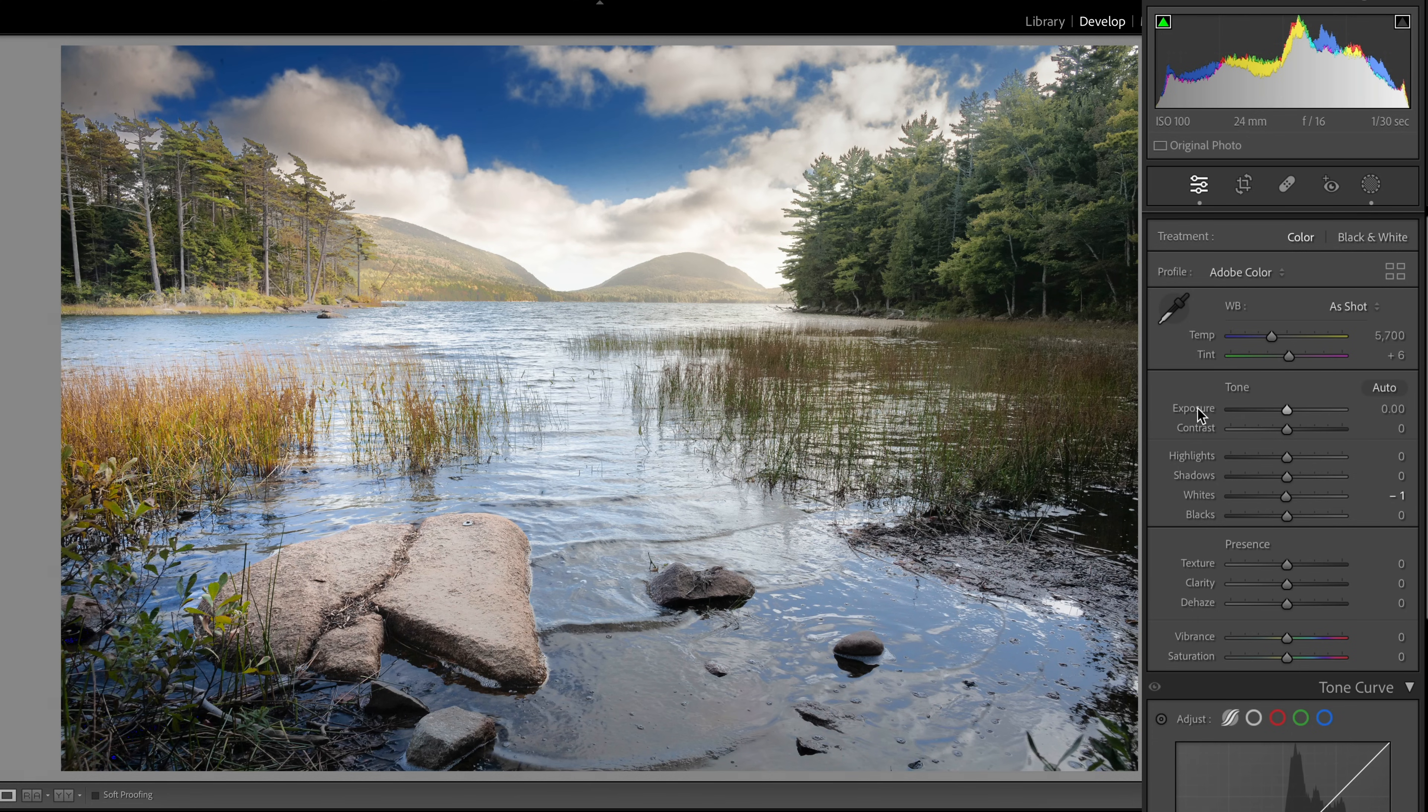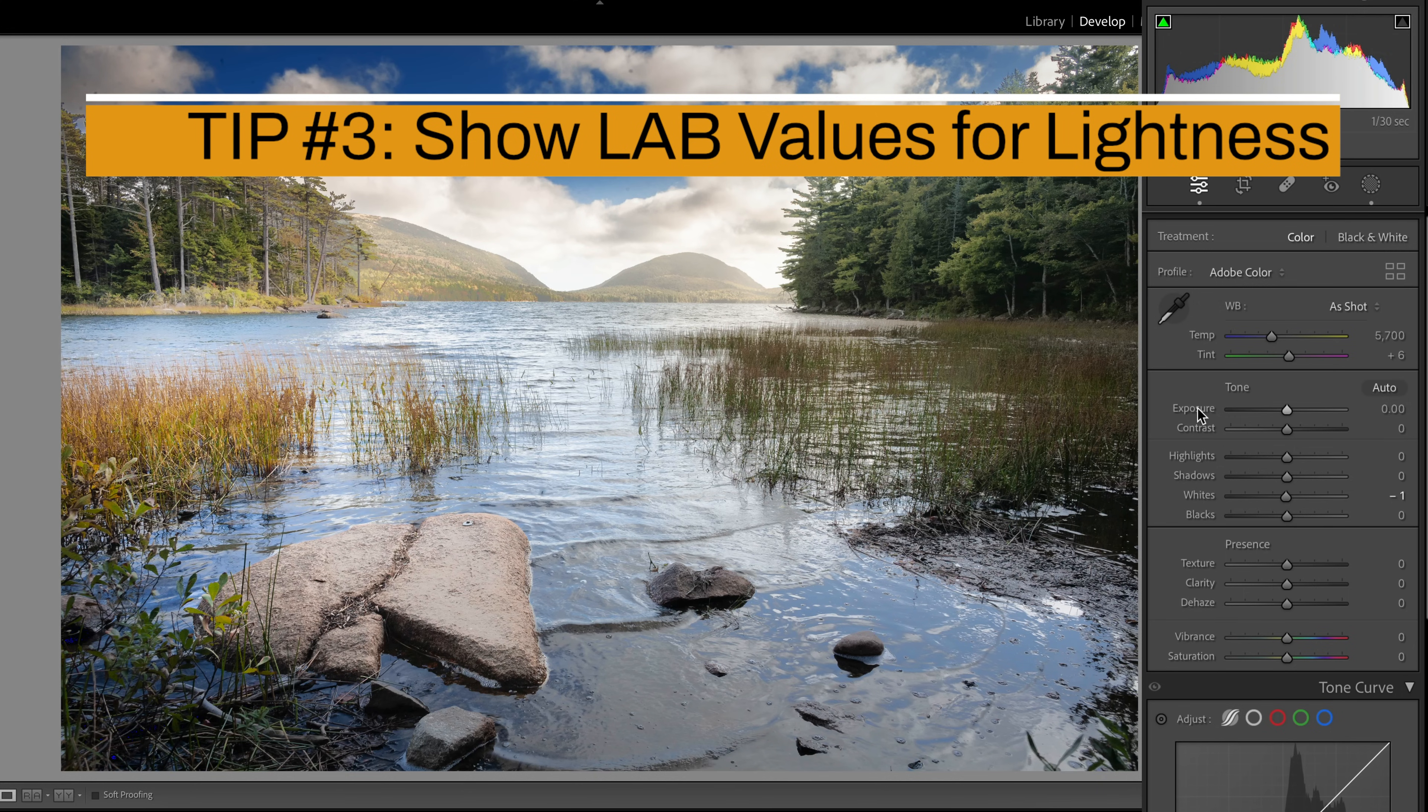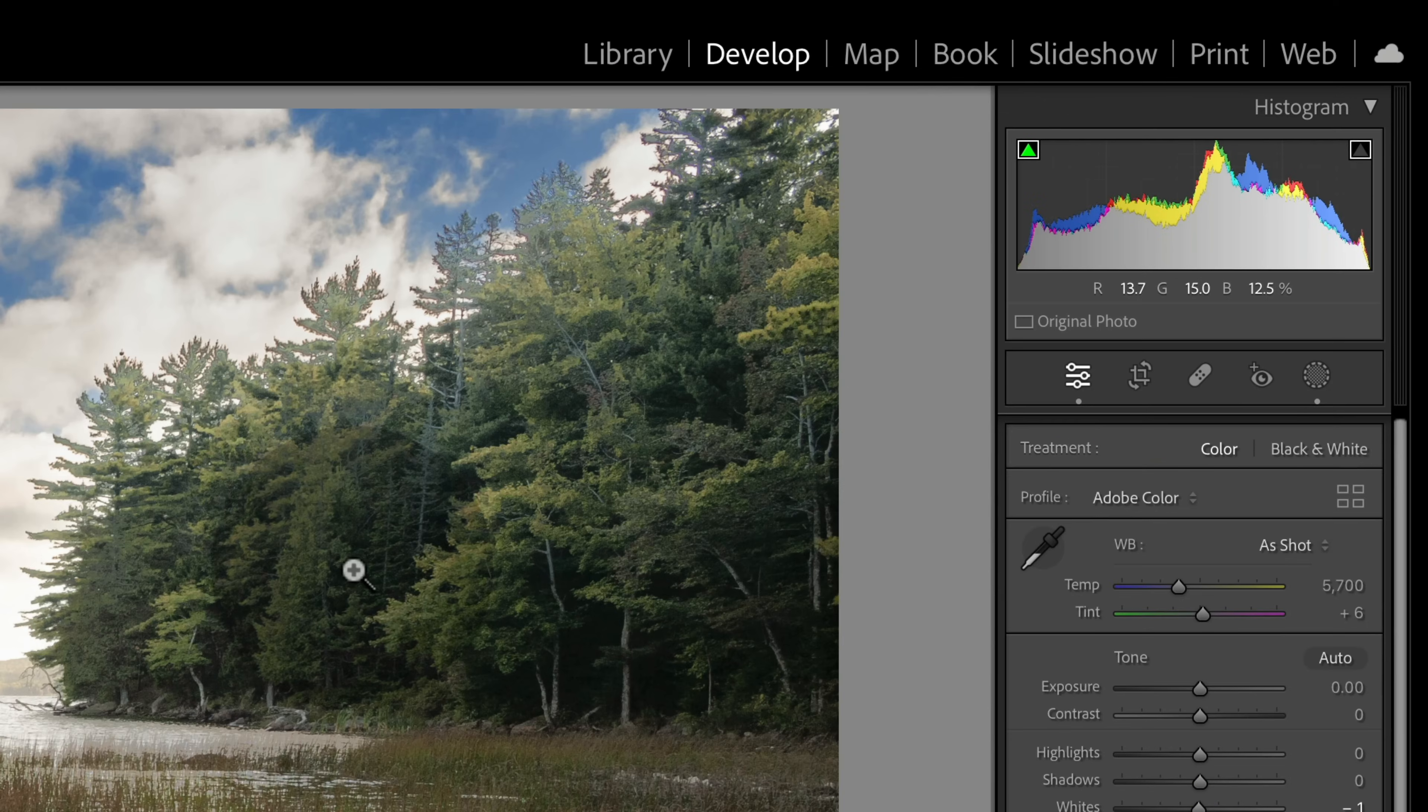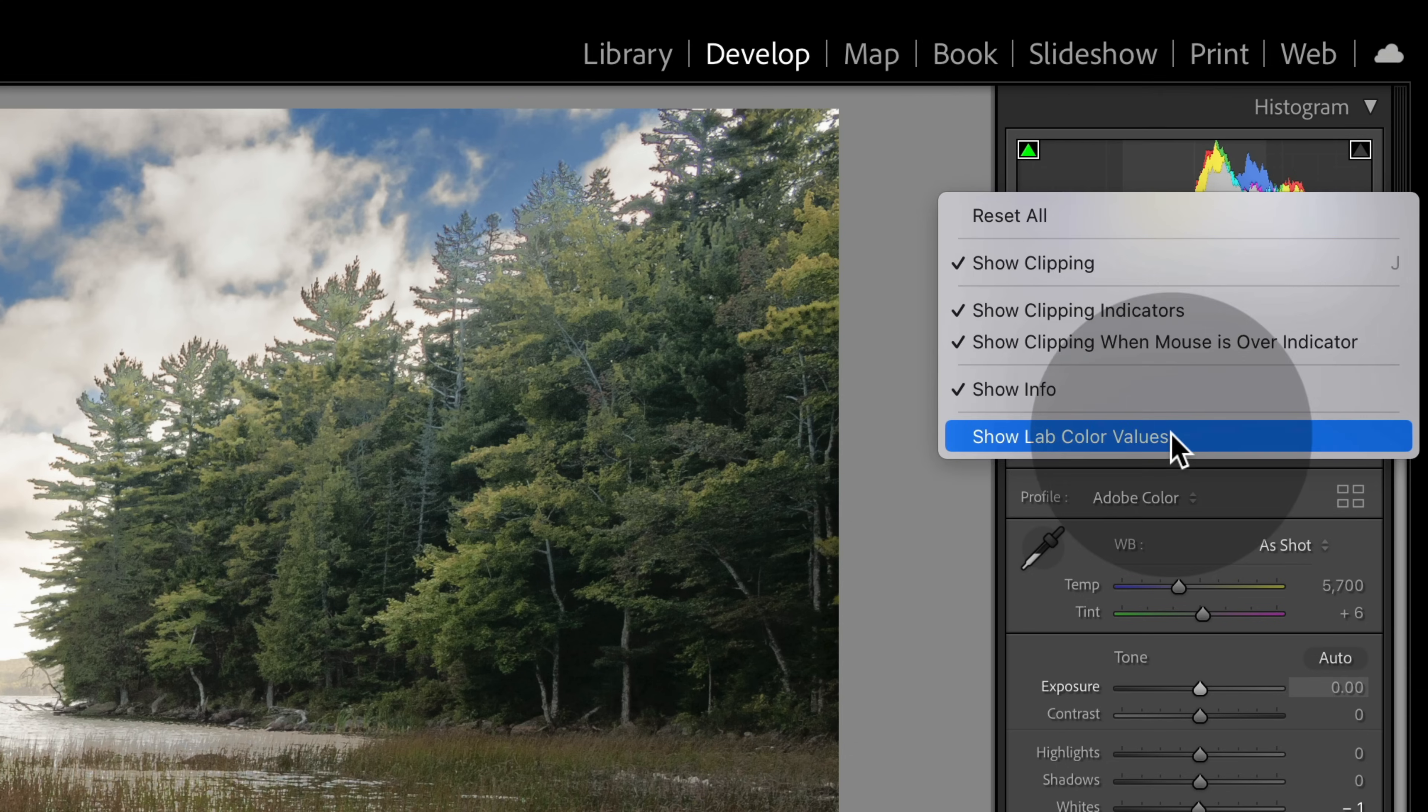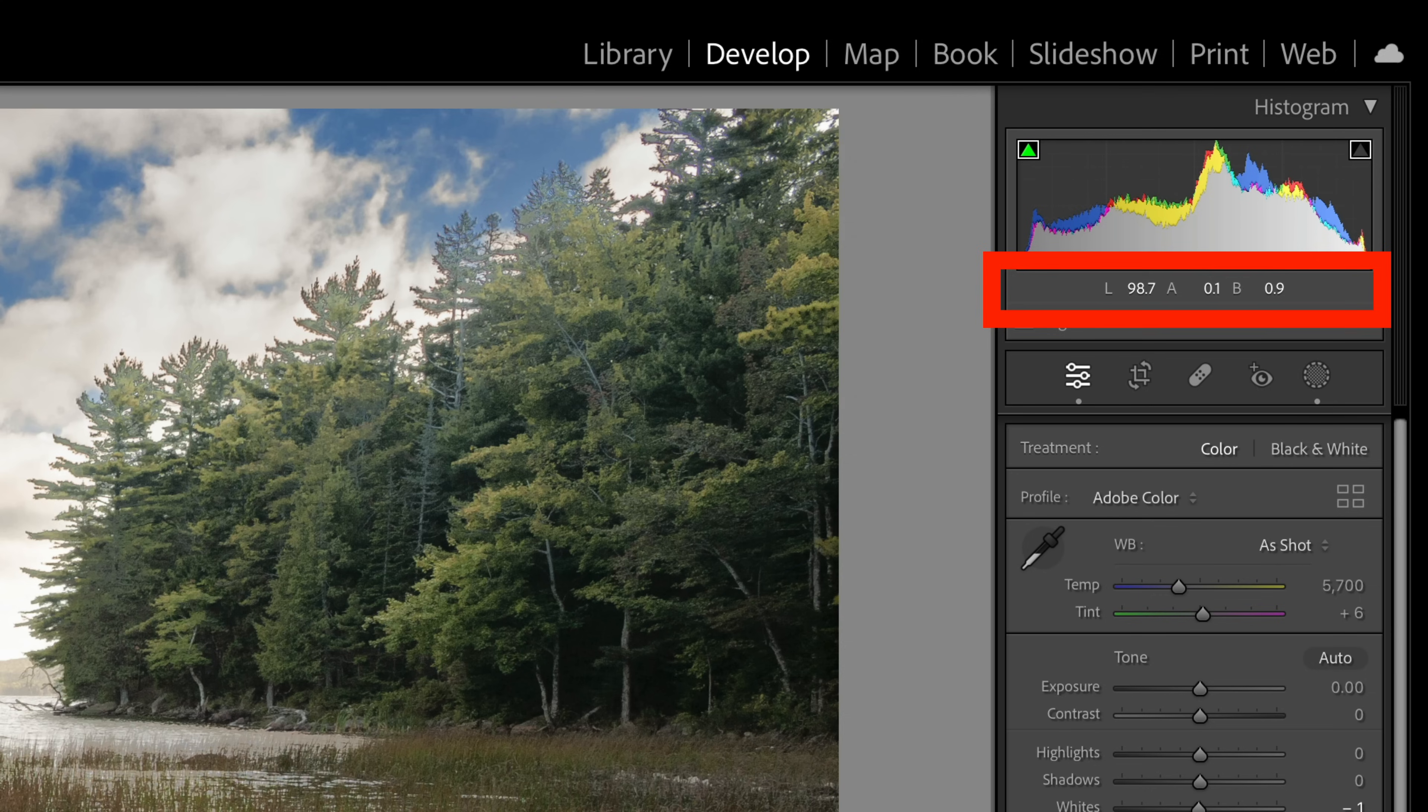So Lightroom tip number three is that you can actually see your LAB color values, and not many photographers are aware of this because we're typically monitoring our RGB values. So if I take my mouse, hover over any pixel in the image, notice how right under the histogram we have values for our RGB color channels. So if I go over, let's say this deep blue sky here, my reds are at 32, greens at 34, but of course my blues are way up at 56%. But if I go over to the histogram, right-click and select to show LAB color values instead, notice I now have LAB values, which is really fantastic, especially if you work in the lab environment over in Photoshop.